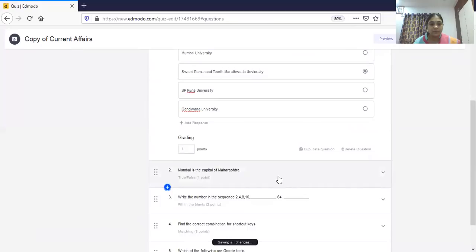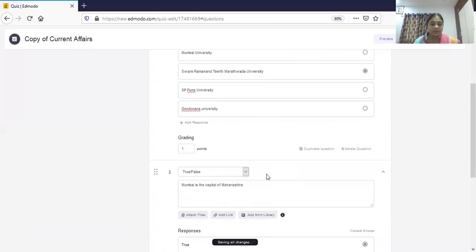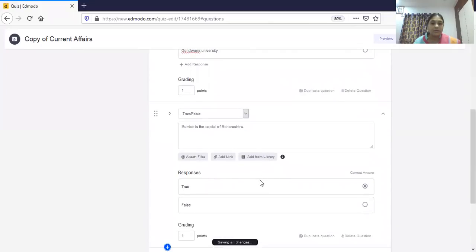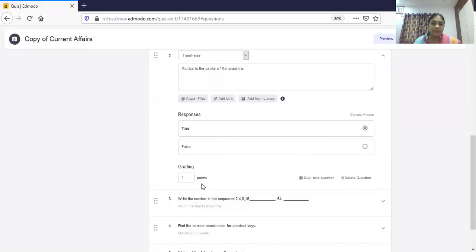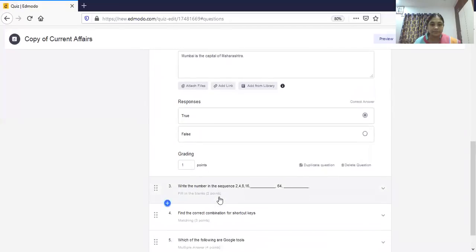Next is true or false. The true or false question type looks like this: you type your question and the responses — true or false — are automatic. You simply select the correct answer. You can also prescribe the marks for this question.